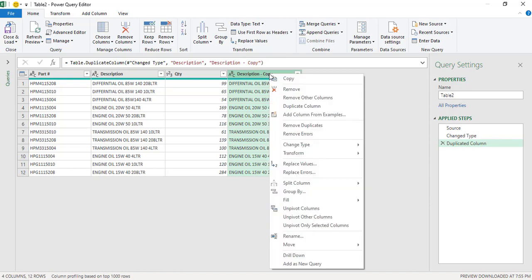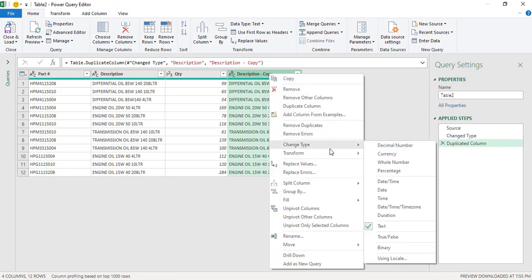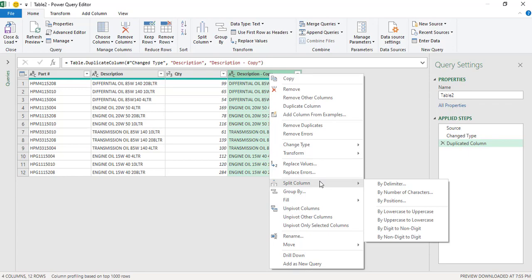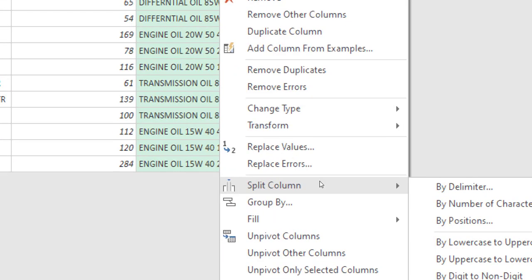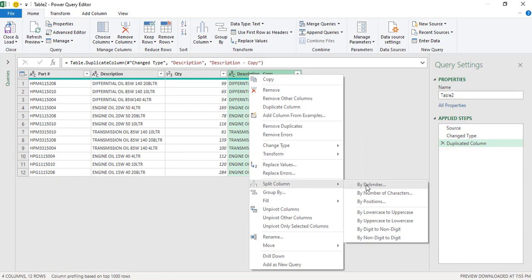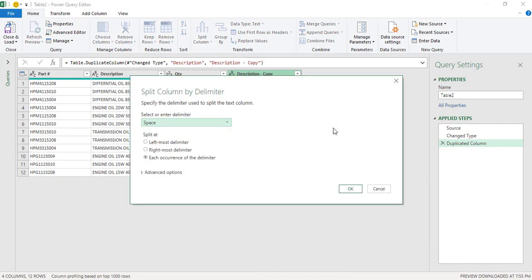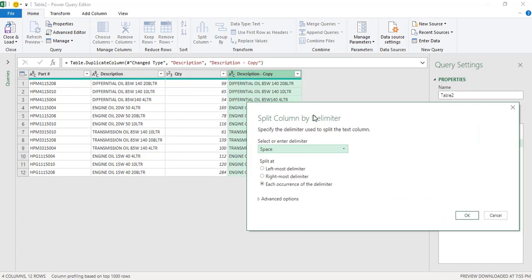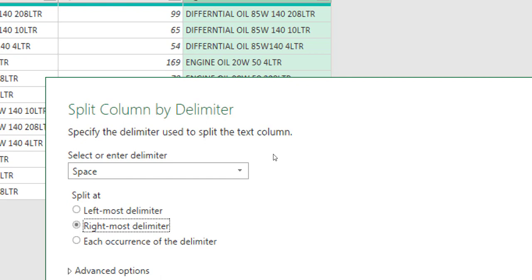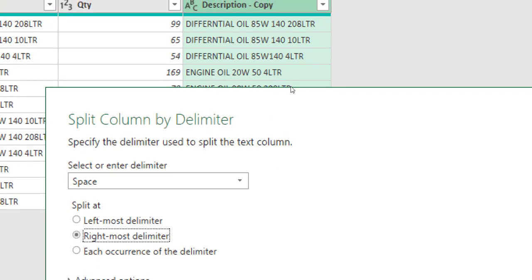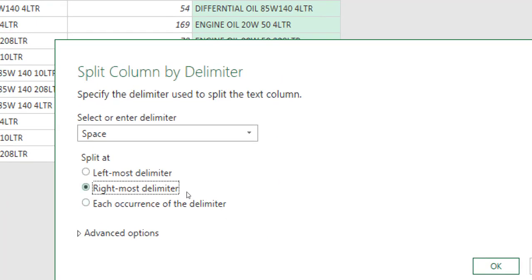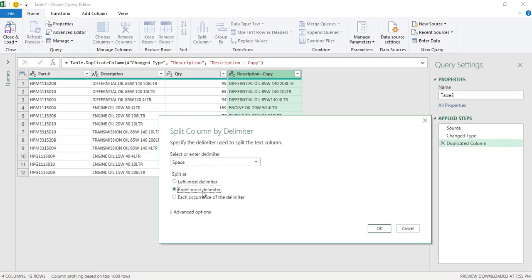So again, I will right click on this duplicate column and go to the Split Column option available in this contextual menu and click on By Delimiter. Once you are in the window of Split Column by Delimiter, we will select the rightmost delimiter and the delimiter would be the space. Now why we are selecting the rightmost delimiter is because all the numbers and the LTR word is located on the right side of every row. We are required to split on the basis of space which is available at the very right side. So here in Power Query, we have this feature available, rightmost delimiter, and the delimiter will be the space and I will press OK.